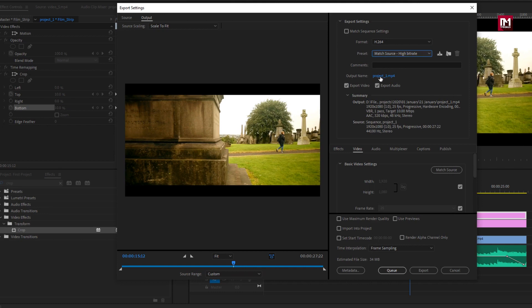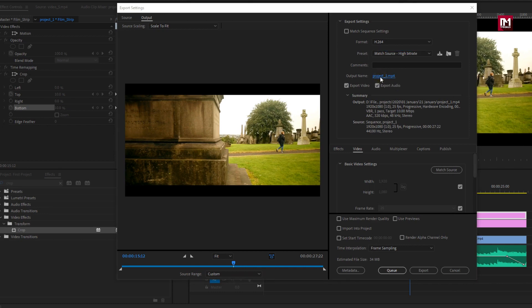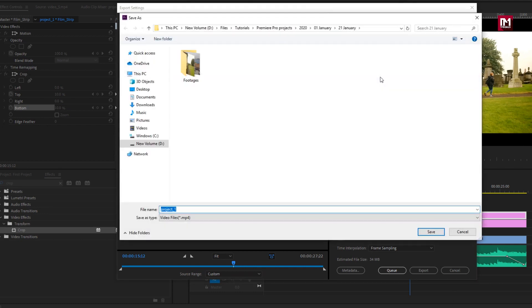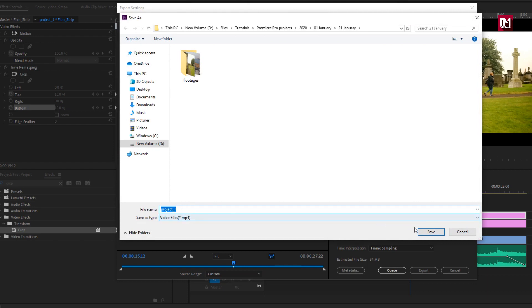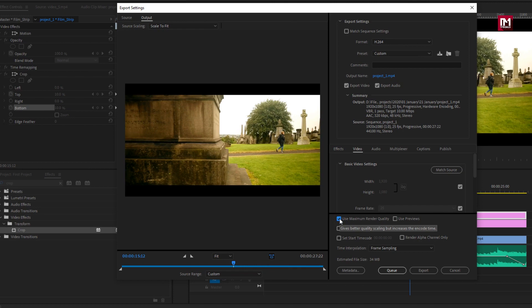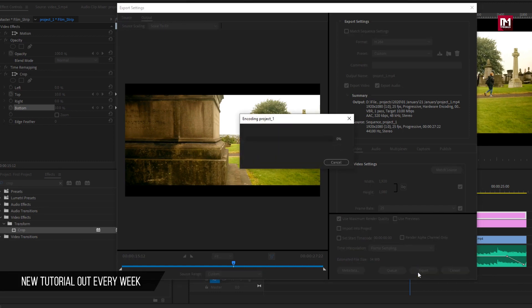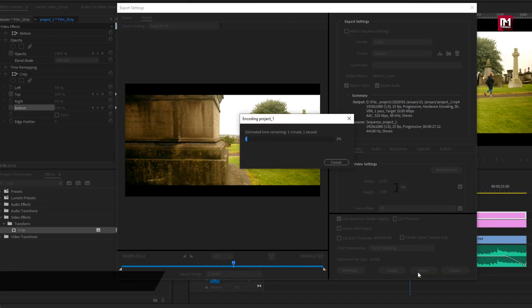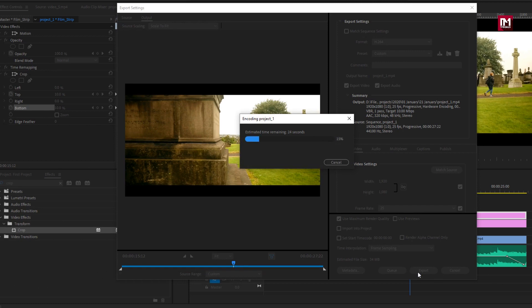Here you need to set directory for your export. Here you can give name to your media file. Here I will select use maximum render quality. Here you can see estimated file size. Now hit export. This will create mp4 file of our project. That's it for this tutorial.